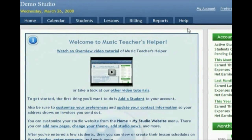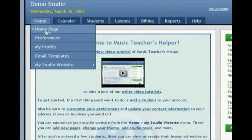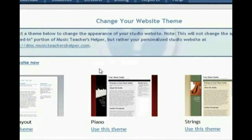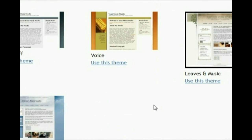This is where you'll access everything that you can do in your studio. First of all, you have the Home tab, which is the page we're looking at here. You can also customize your preferences and put in your profile such as your billing address, so that will show up on your invoices. Down here at the bottom you have a place to set up your studio website. Every Music Teacher's Helper account comes with a free studio website, already professionally designed — just choose which theme you want and it will instantly be updated.